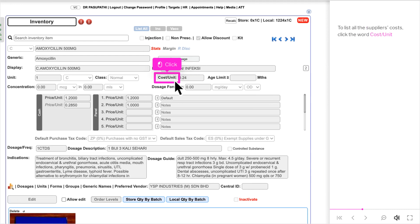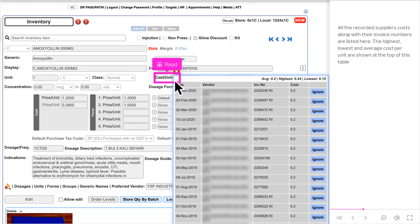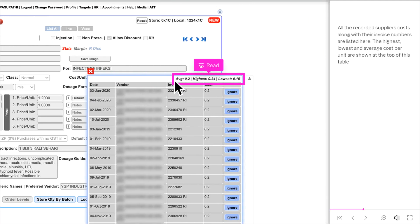To list all the supplier's costs, click the word cost slash unit. All the recorded supplier's costs along with their invoice numbers are listed here. The highest, lowest, and average cost per unit are shown at the top of this table.